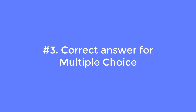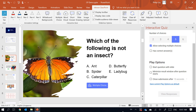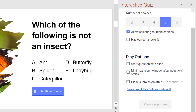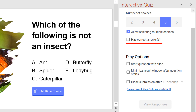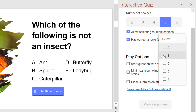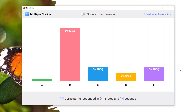Number three: correct answer for multiple choice. Let's take a look at multiple choice question options. Apart from the number of choices and the checkbox to enable multiple selections, you can now define one or more correct answers just by selecting from the drop-down list. In slideshow, when submission is closed, you can toggle the show correct answer and give feedback to students on whether they got it right.